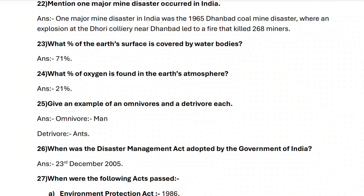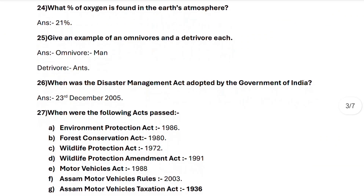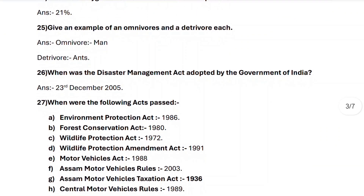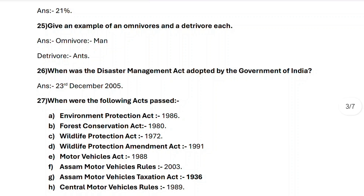Next, question twenty-five: give an example of an omnivore as well as a detrivore. Next, question twenty-six: when was the Disaster Management Act adopted by the Government of India? On 23rd December 2005.